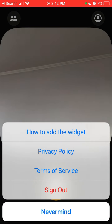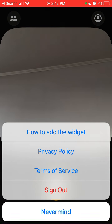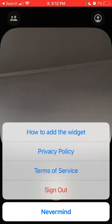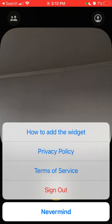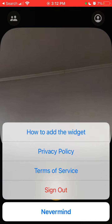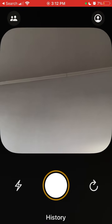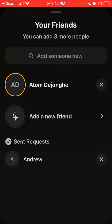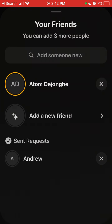If that doesn't work, go to your account, sign out, and try logging back in again. If that still doesn't work, try uninstalling the app, reinstalling it, and signing in again. Those are the main things you can try.